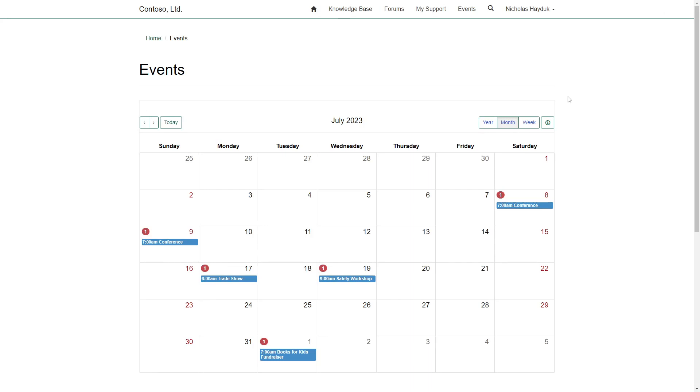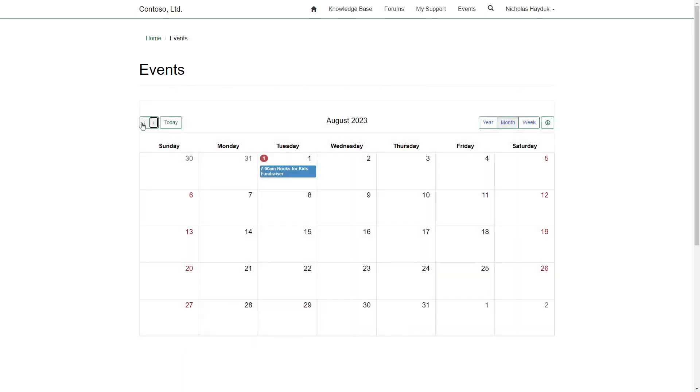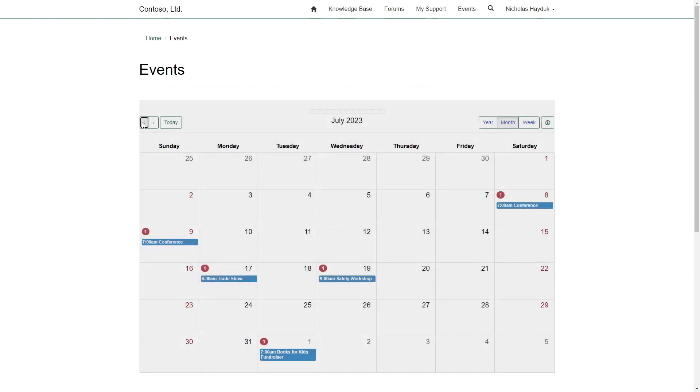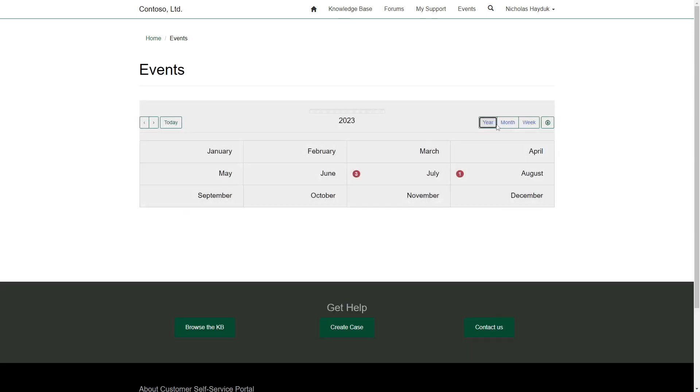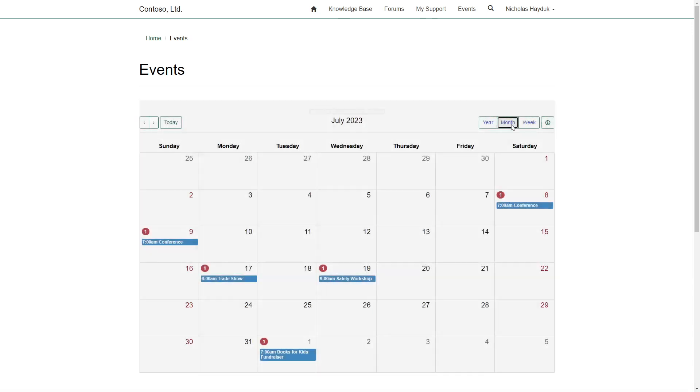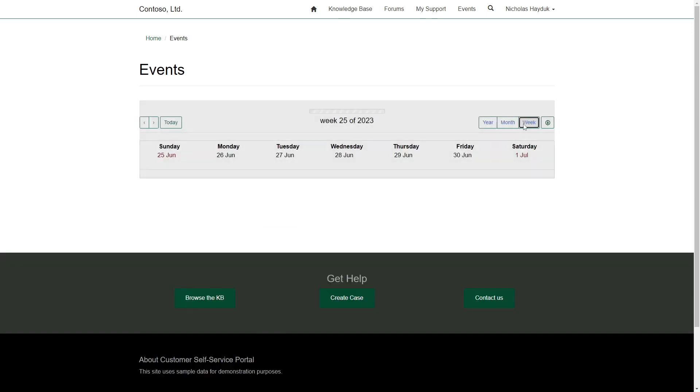The Full Calendar option uses the full width of the page to display the calendar. You can use the arrow buttons to navigate between time periods, or click the Today button to go to the current day. You can select whether to view by year, month, or week.